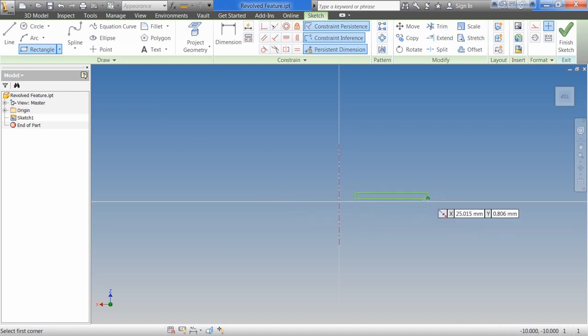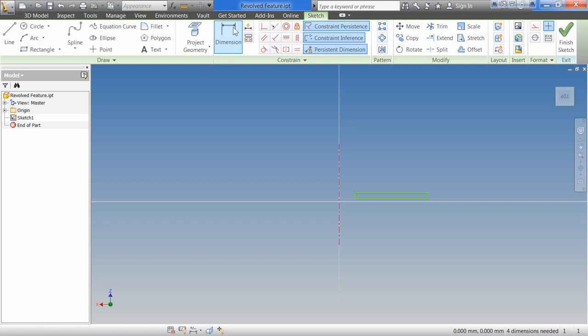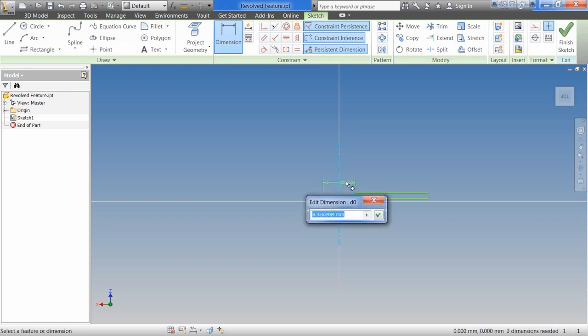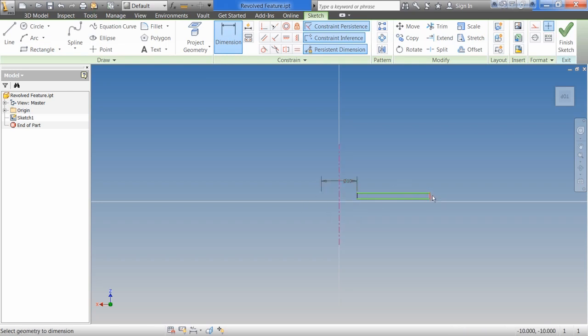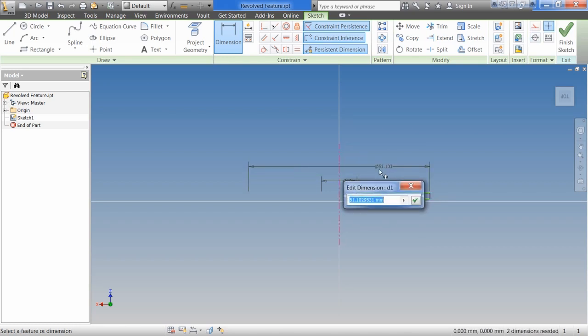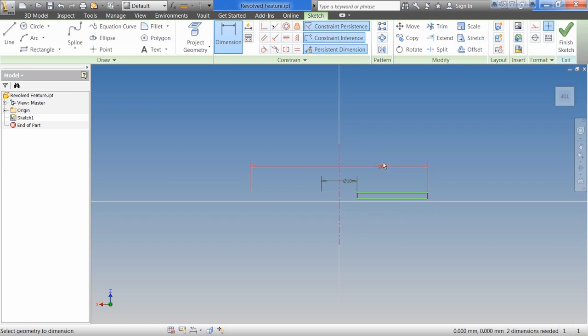Any size rectangle will do. Then we're going to hit Dimension. And we're going to dimension from this line to the center line. And then we're going to dimension from the outside to the center line. And you may say, wait a minute. What just happened there? What happened was, as soon as I click on that center line to do a measurement, Inventor understands that the center line is supposed to be the center of something.